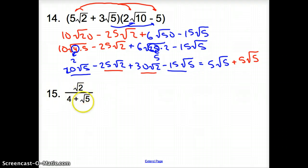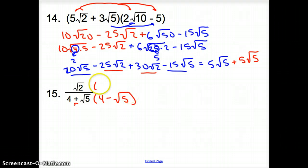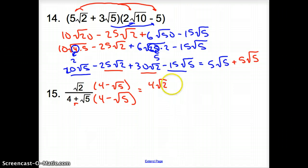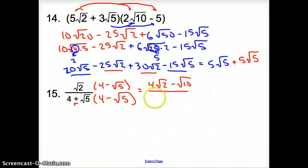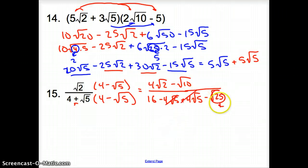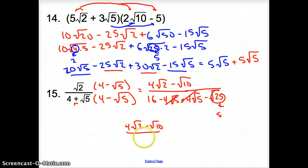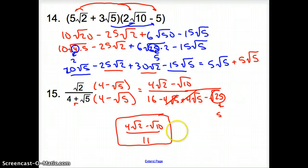Now with number 15, we have a square root in the bottom. We cannot just multiply by the square root of 5 because of this plus. What we have to do is multiply by the same exact thing but change the sign in the middle — multiplying by 4 minus the square root of 5 on top and bottom. We distribute on top to get 4 square root of 2 minus the square root of 10. On the bottom, 4 times 4 is 16, then minus 4 square root of 5 plus 4 square root of 5 — those cancel — and then minus the square root of 25, which turns into 5. So we have 16 minus 5, which is 11. Our final answer is 4 square root of 2 minus square root of 10, all over 11.